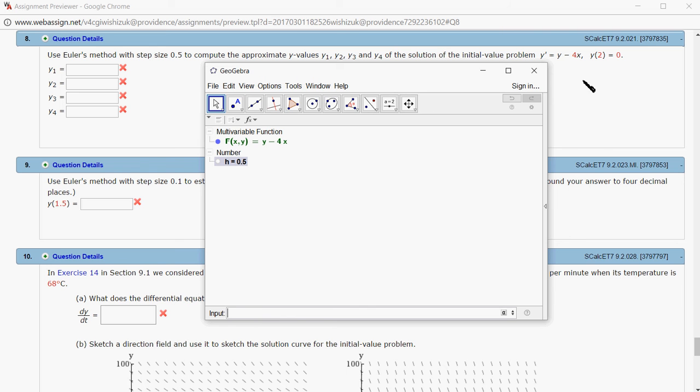Since the initial value is x equals 2 and y equals 0, I'm going to set x0 to be 2 and y0 to be 0.